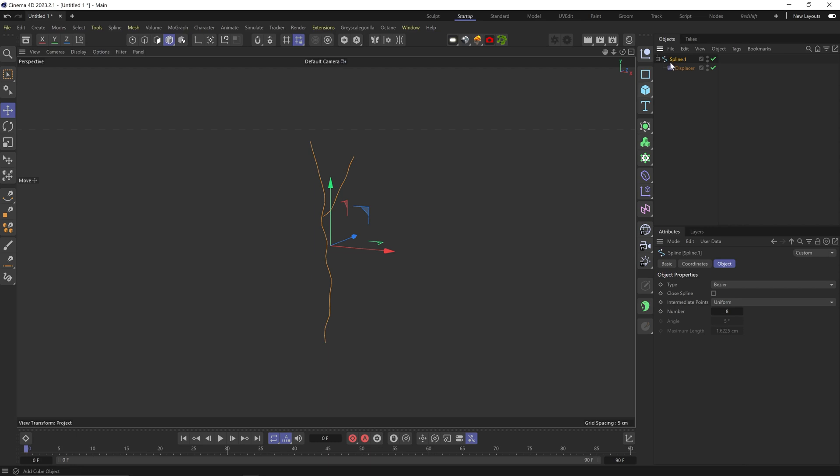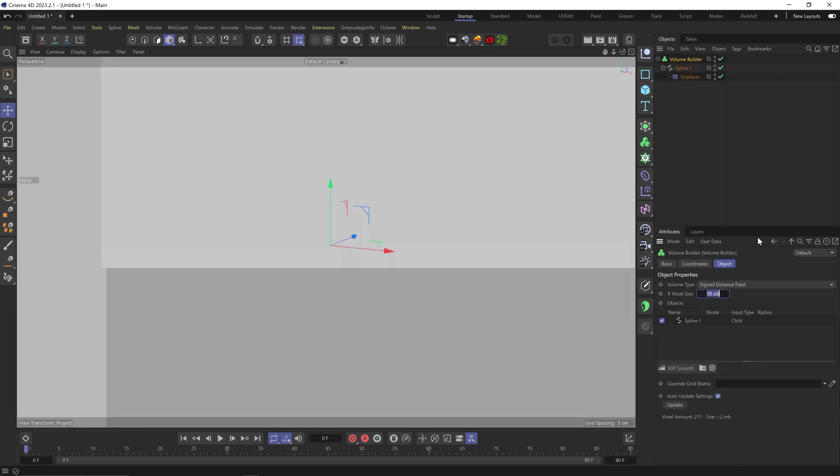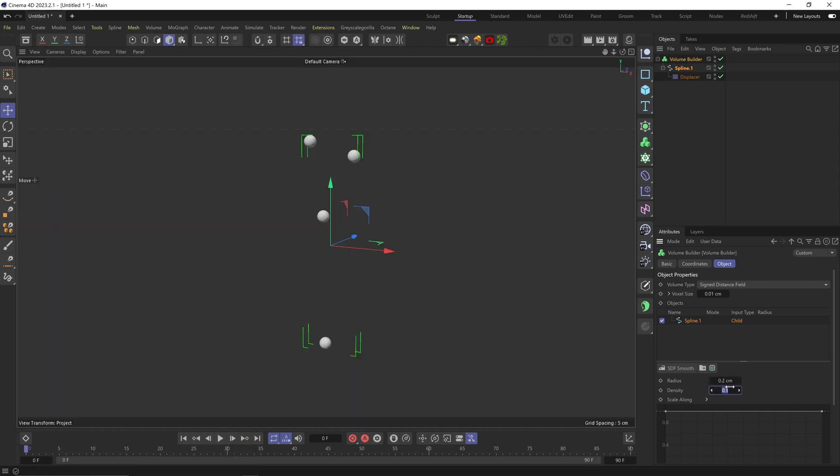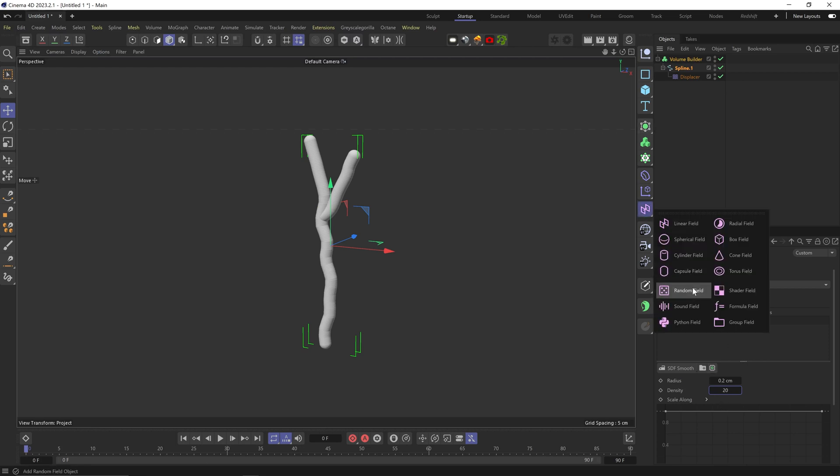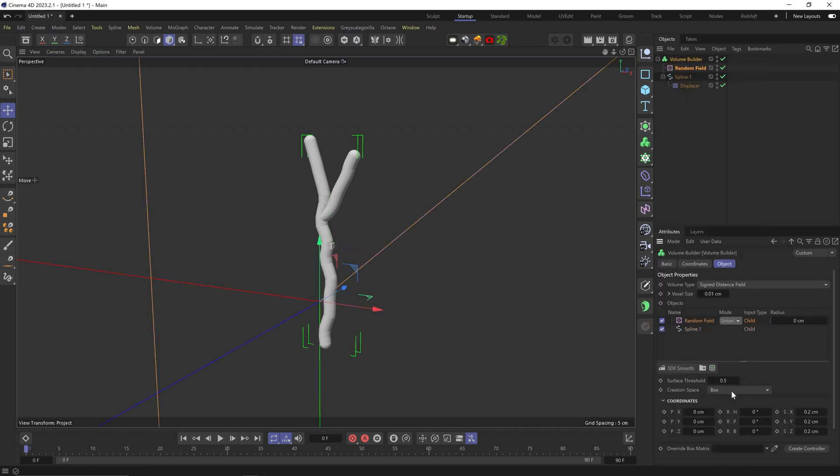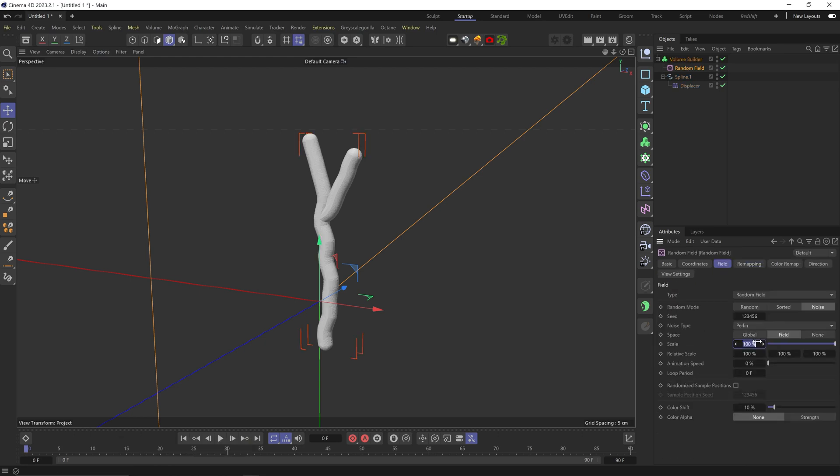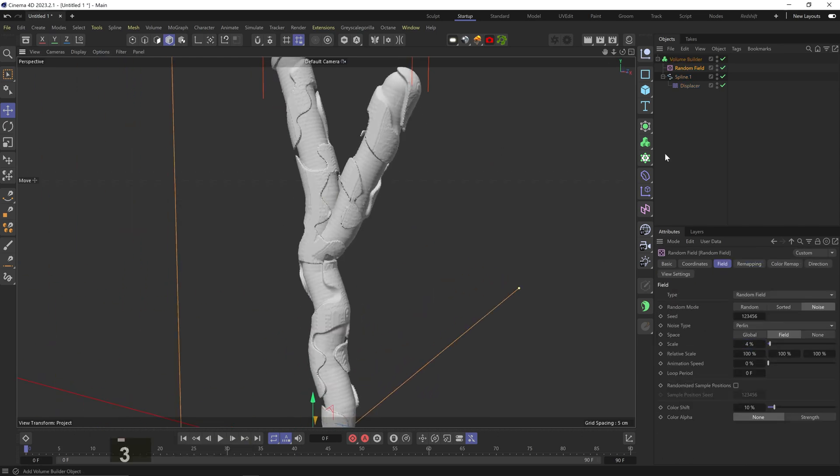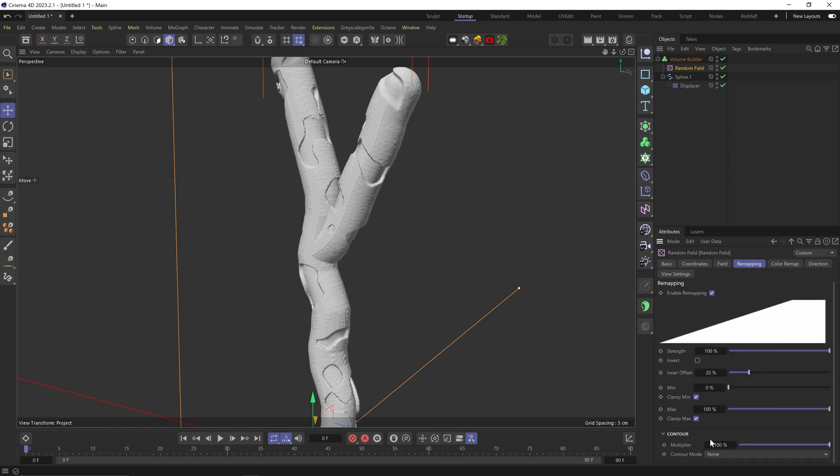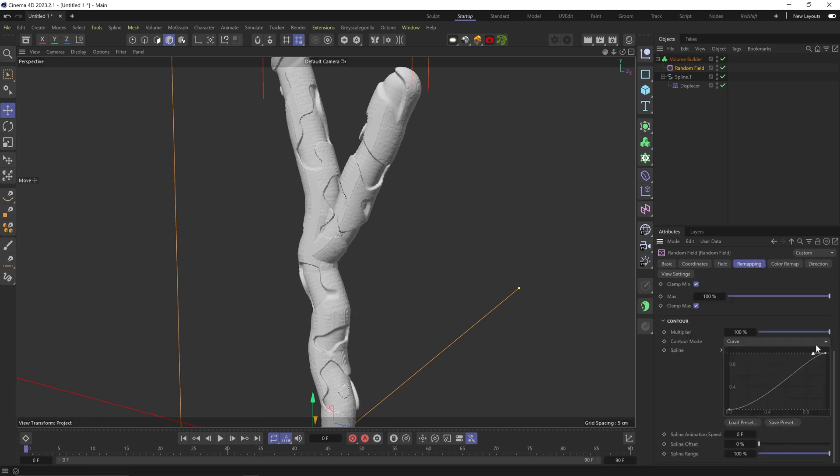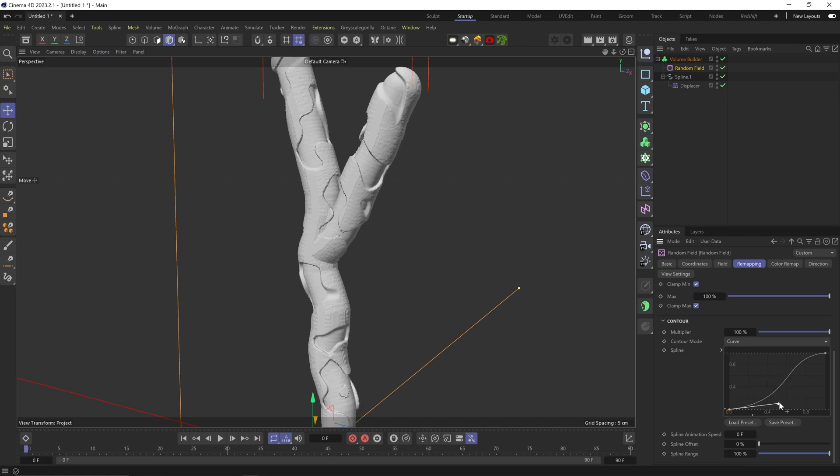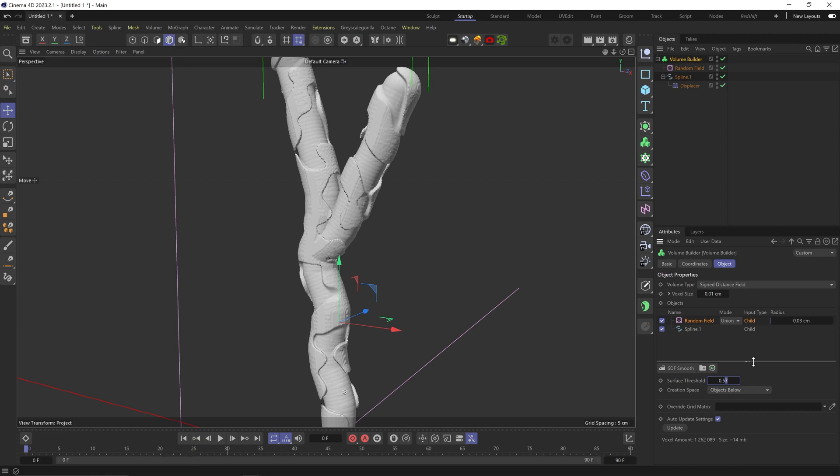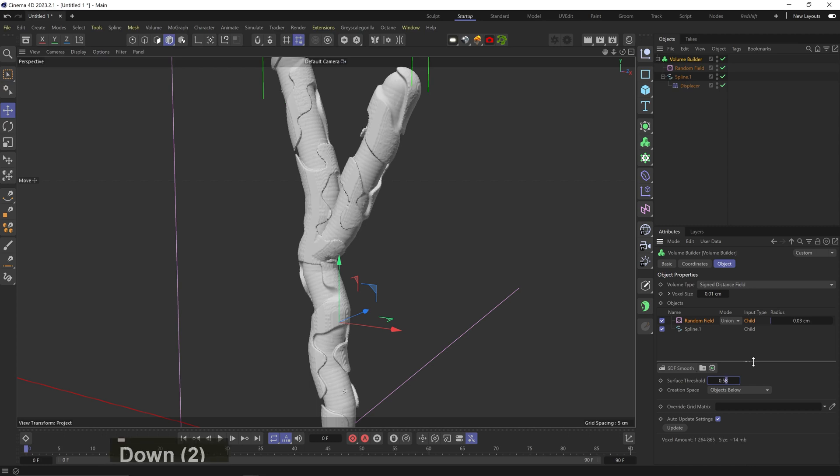Let's add the spline to a volume builder, lower the resolution to like 0.01 because this is a pretty small scale model, and change the spline radius to around 0.2, and up the density to like 20 or so. Let's add a random field, change space to objects below, change radius to 0.09, scale down the noise scale, and play with the remapping. You can play around here. It's not going to make a huge difference. Just don't go too extreme with the sliders so you don't lose the noise completely. Let's up the surface threshold by a tiny bit. I'm going up 0.01 at a time because this is super sensitive.